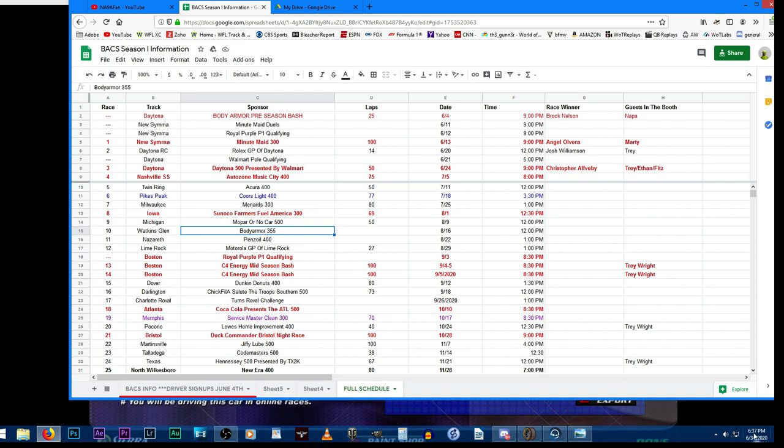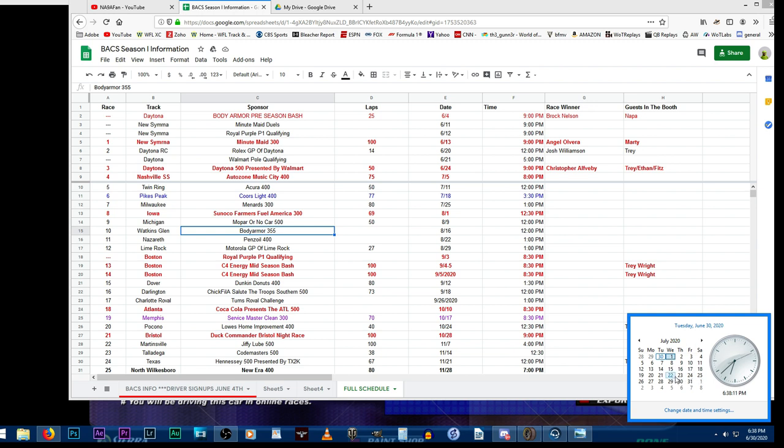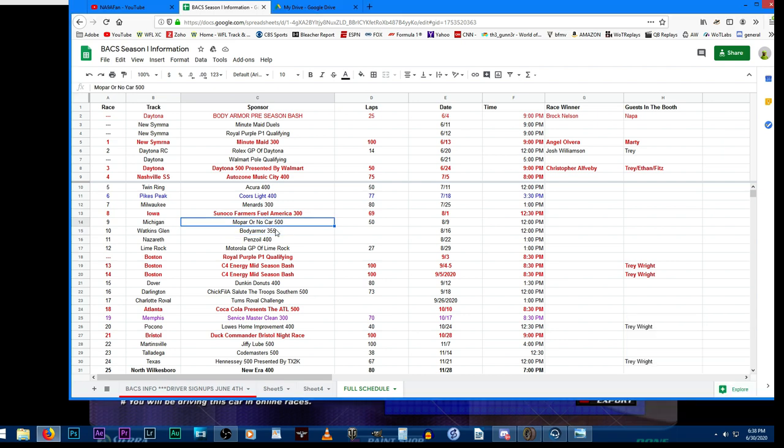What we need you guys to do - today's June 30th, once we get the signups complete you will have until July 22nd to get the paint schemes in. That way we can get the signups rolling Friday night and then we'll be all set to film for either Michigan as the first race or Watkins Glen.